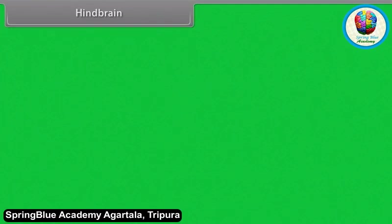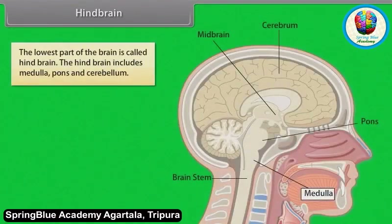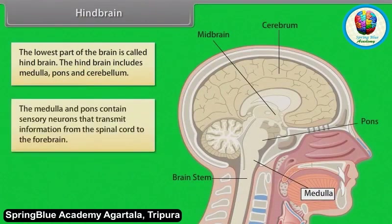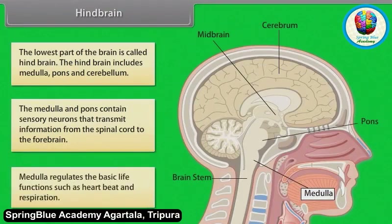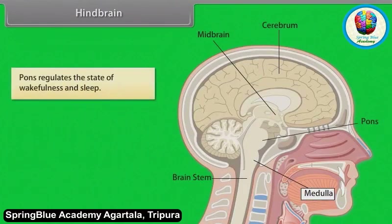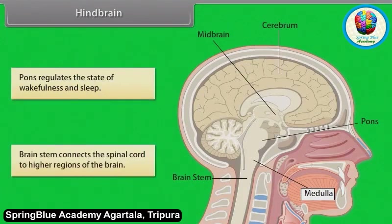The lowest part of the brain is called the hindbrain. The hindbrain includes the medulla, pons, and cerebellum. The medulla and pons contain sensory neurons that transmit information from the spinal cord to the forebrain. The medulla regulates basic life functions such as heartbeat and respiration. The pons regulates the state of wakefulness and sleep. The brain stem connects the spinal cord to higher regions of the brain.